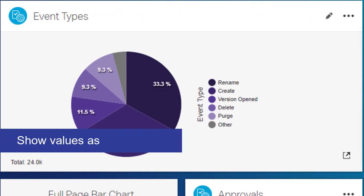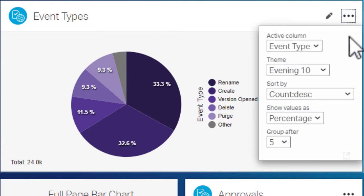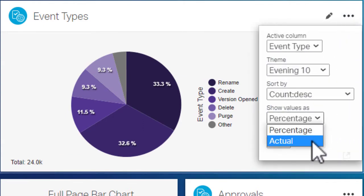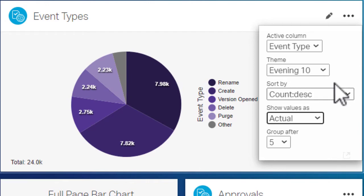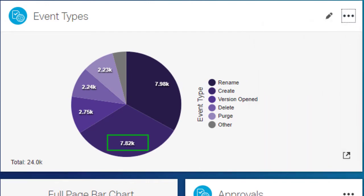Show Values As controls whether the results appear as a percentage of the total count or as the actual number of items. Large numbers will use standard notation.